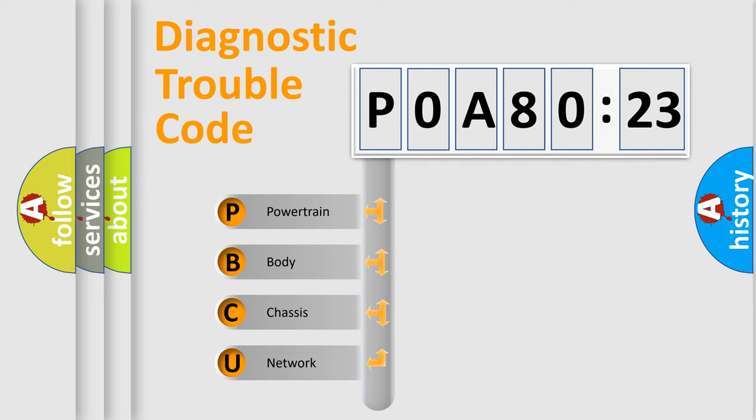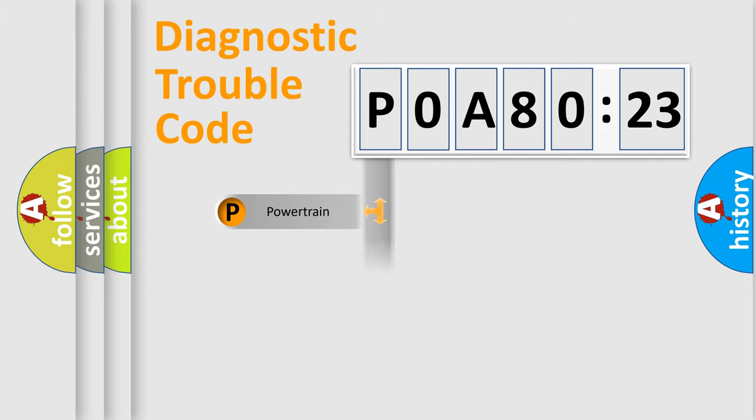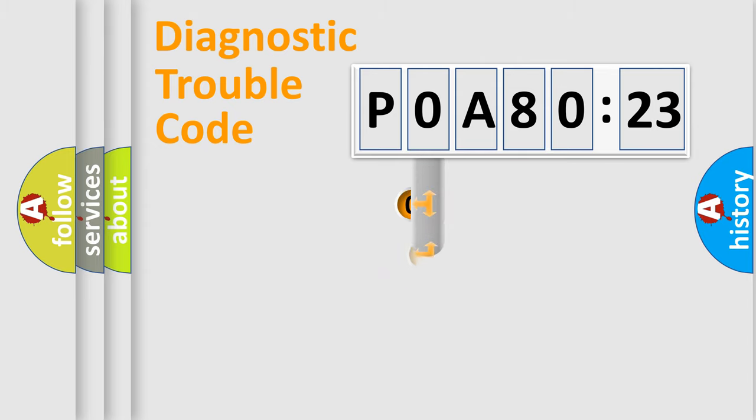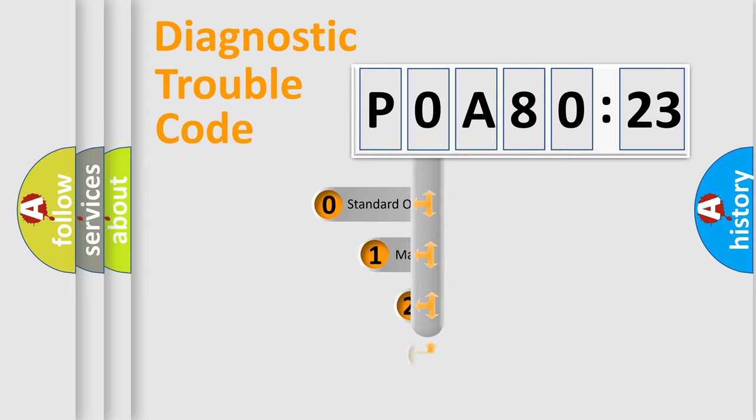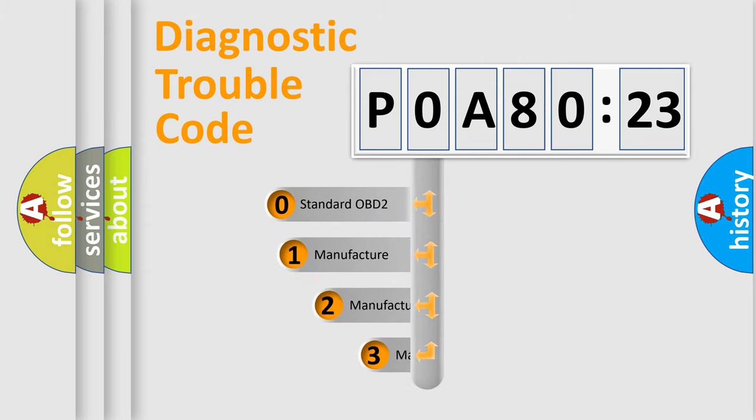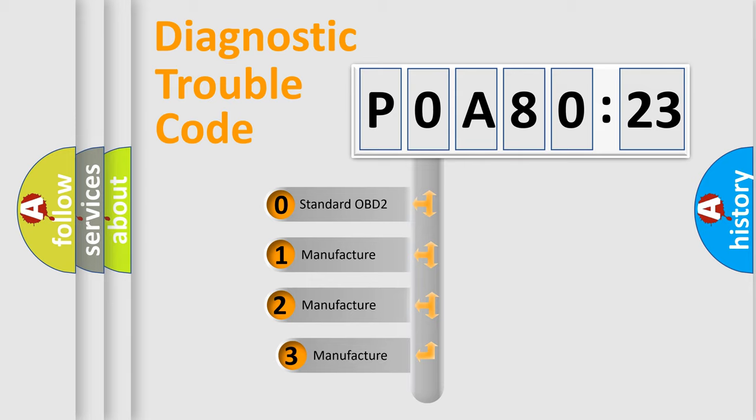We divide the electric system of automobile into the four basic units: Powertrain, Body, Chassis, Network. This distribution is defined in the first character code.